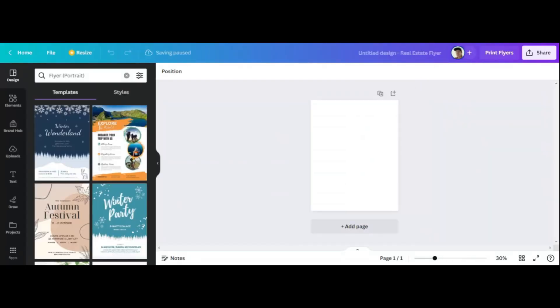Here is our blank slate, right? This is our blank slate to create a flyer here in Canva.